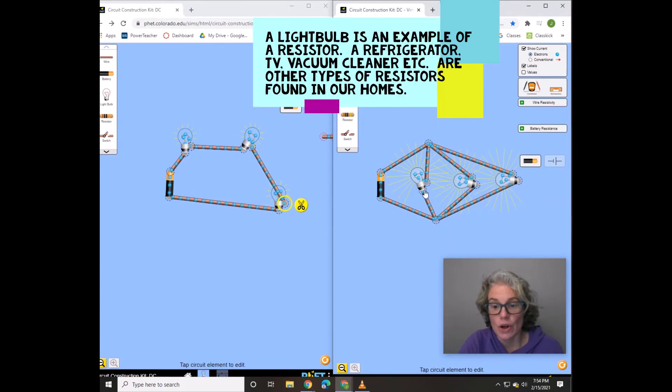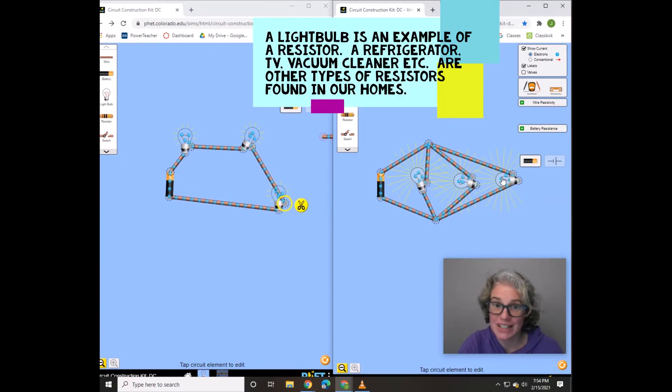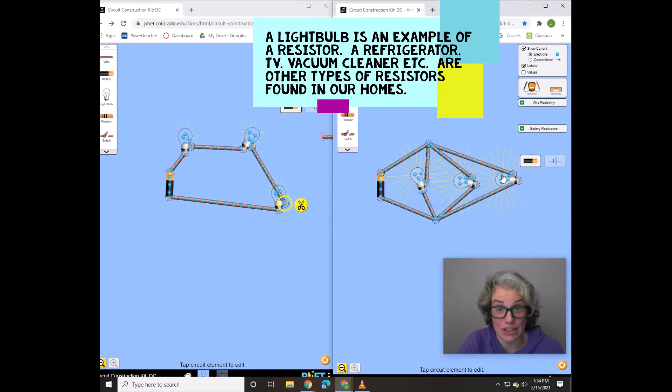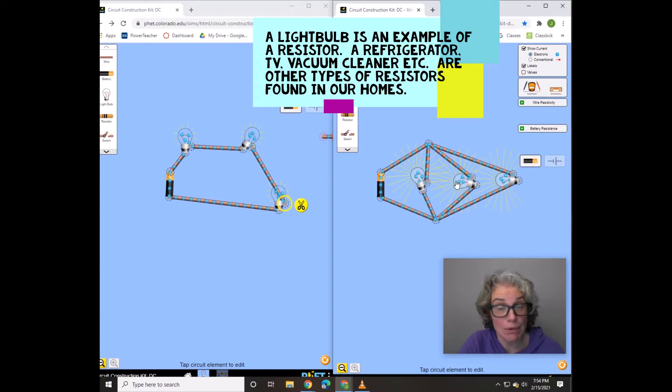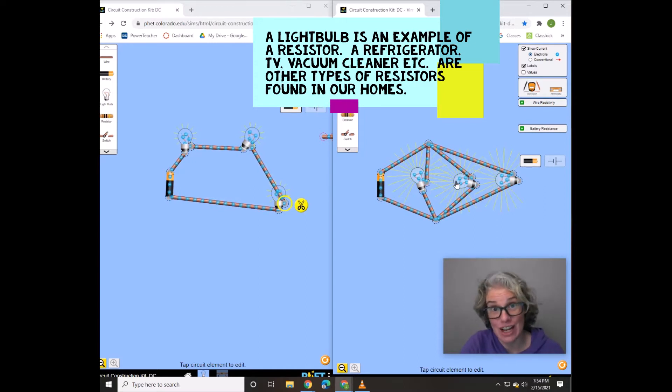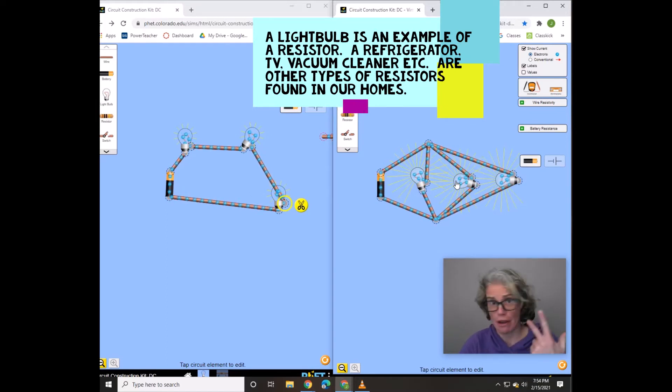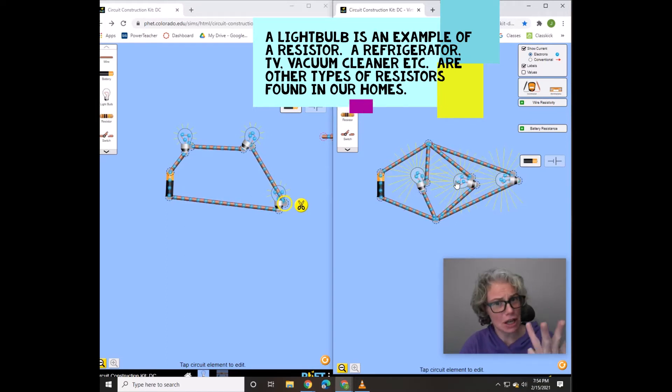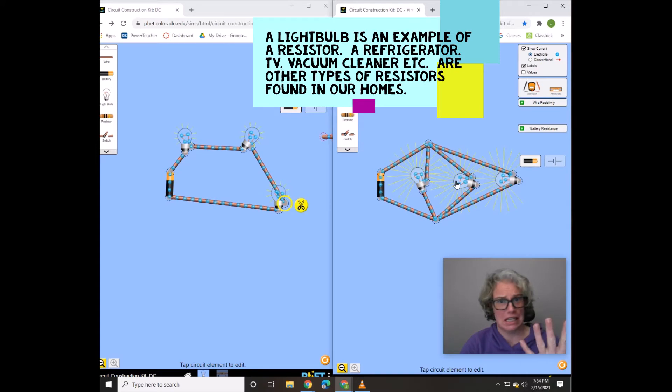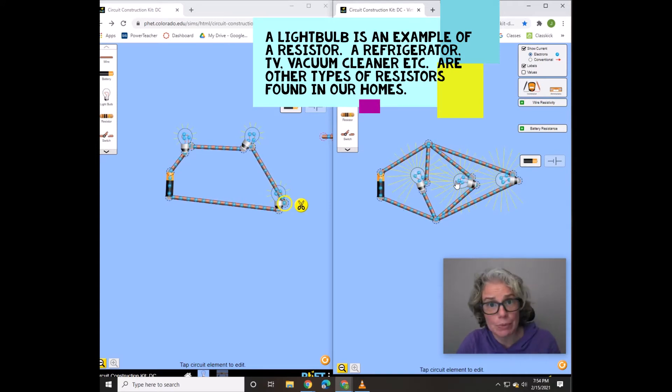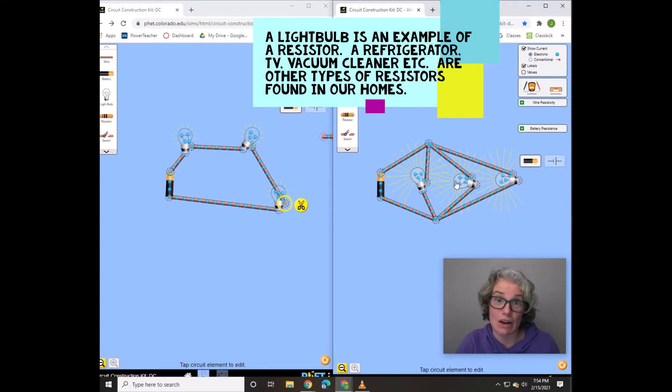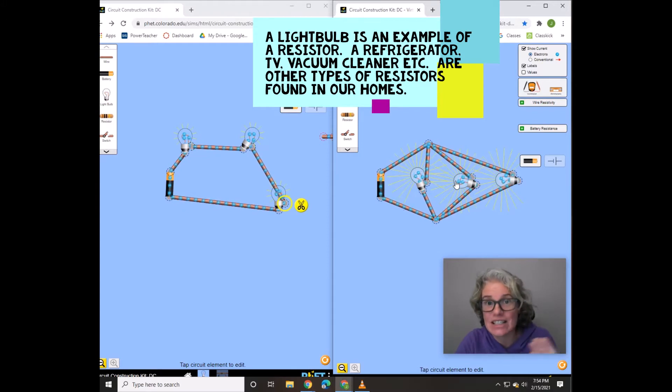So the light bulbs here are just standing in for a resistor. A light bulb is a type of resistor, but there's many other types of resistors. Refrigerators, toasters, vacuum cleaners, cell phones, TVs. Really anything we plug into a circuit is a resistor. It resists the flow of electrons.